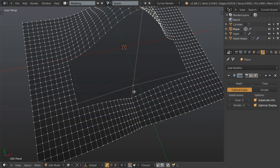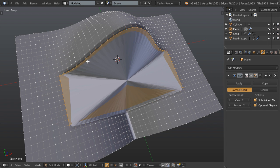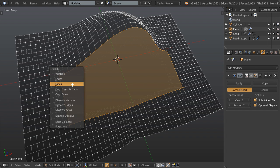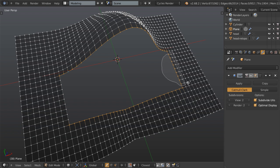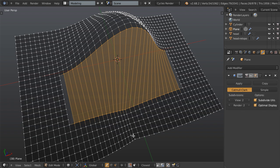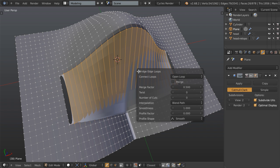You could also do it just by maybe bridging the loops. So for example you could select these edge loops, maybe deselect these, deselect these, and then deselect each of the ends as well. And you could hit Ctrl+E and bridge the edge loops, and then you could set some number of cuts in between and that would actually start to work pretty well.